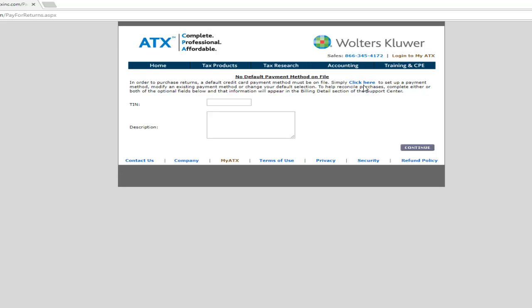To help reconcile purchases, complete either or both of the optional fields, TIN and Description, and that information will appear in the Billing Details section of the Support Center.